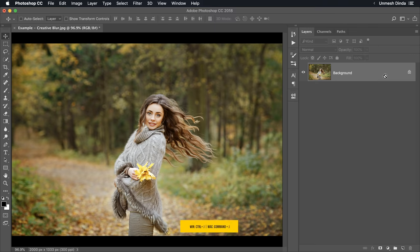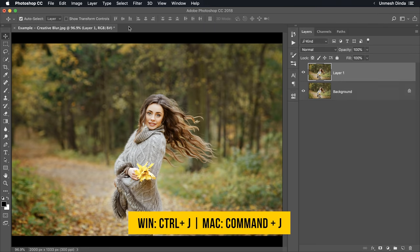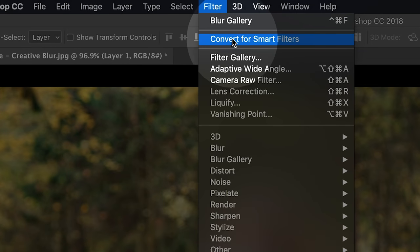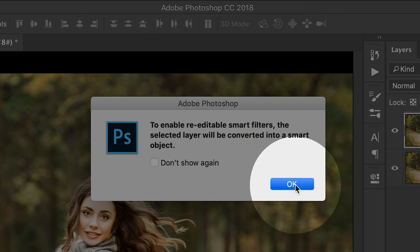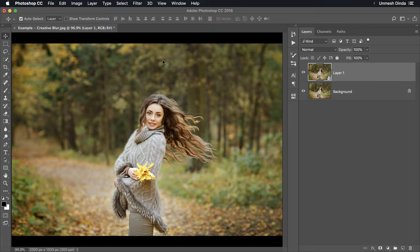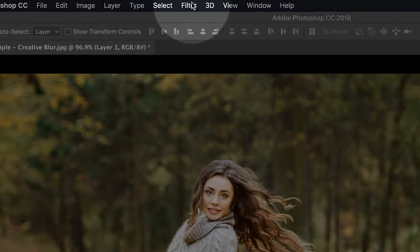For the background layer selected, press Ctrl or Command J. Then go to Filter, Convert for Smart Filters and hit OK to convert it into a Smart Object.